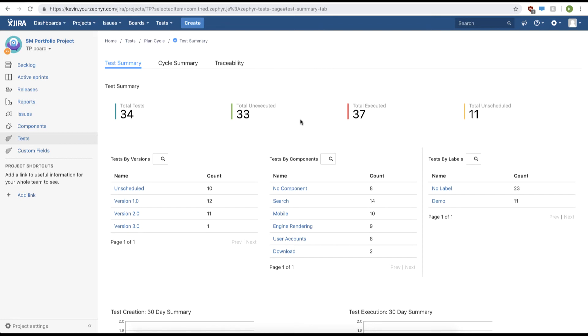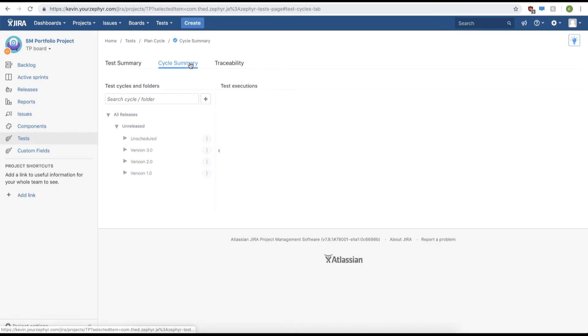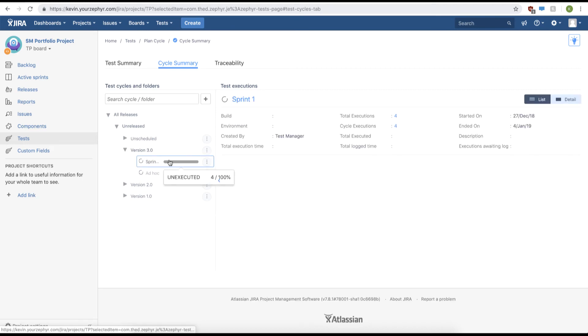The first thing you're going to do is click cycle summary. From here we'll navigate to our test cycle. We'll click version 3 and then click sprint 1.